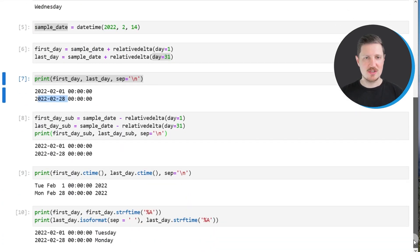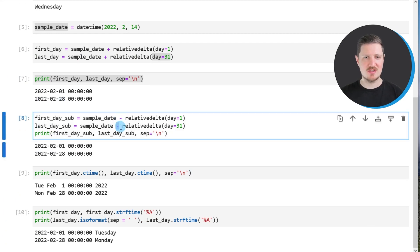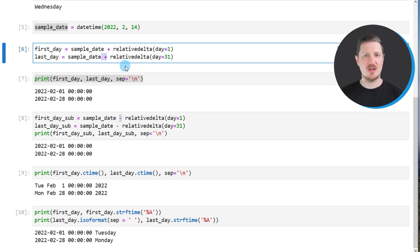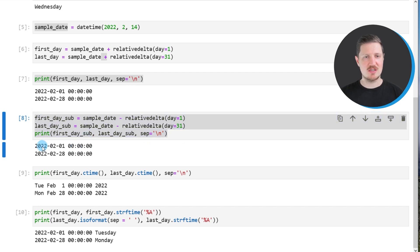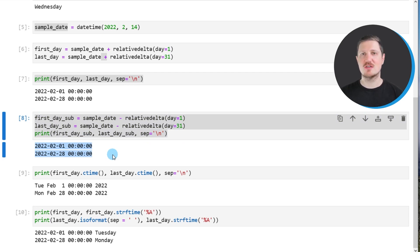We can also use the minus operator for this task. In the previous example I used the plus operator to return the first and last days of our datetime object, but it's also possible to use the minus operator, as shown in these lines of code. After running them, exactly the same output is returned, so whether you use the plus or minus operator is a matter of taste.